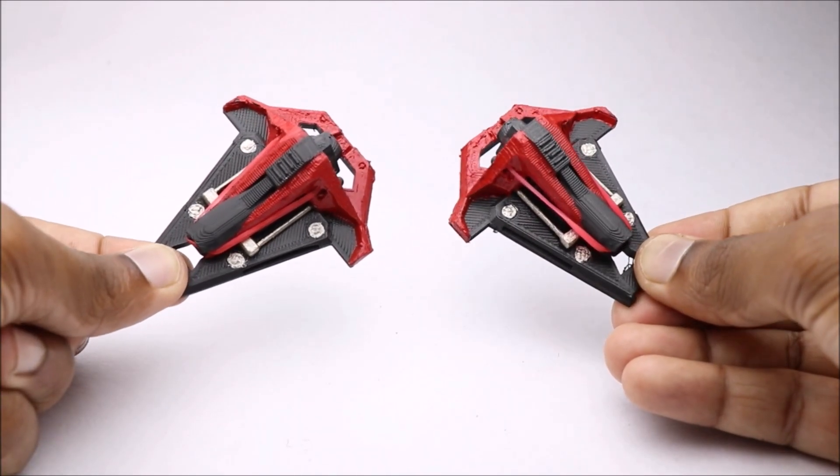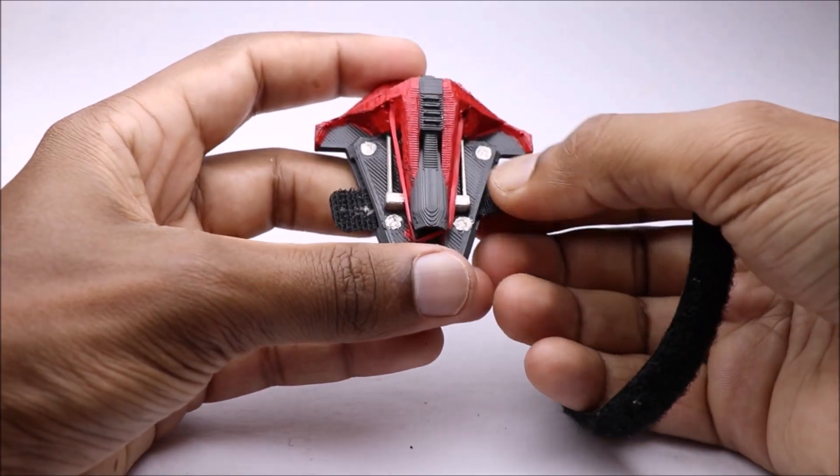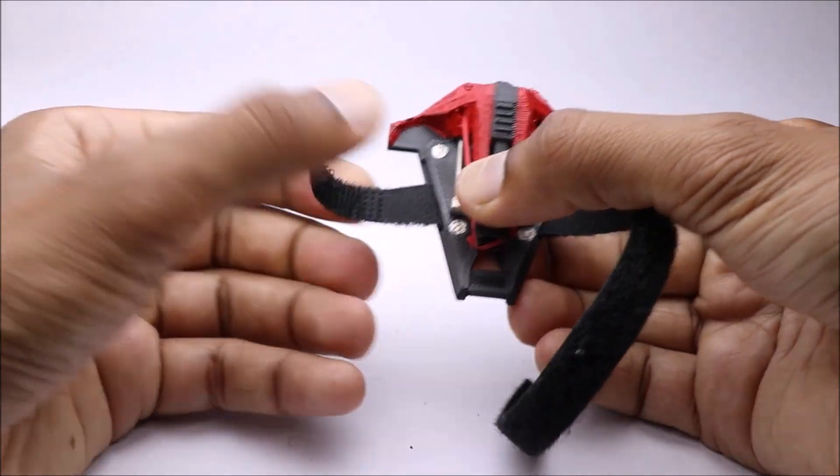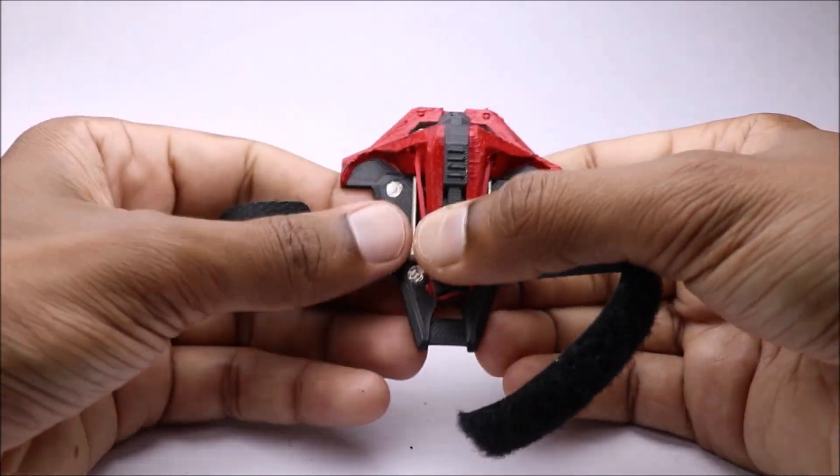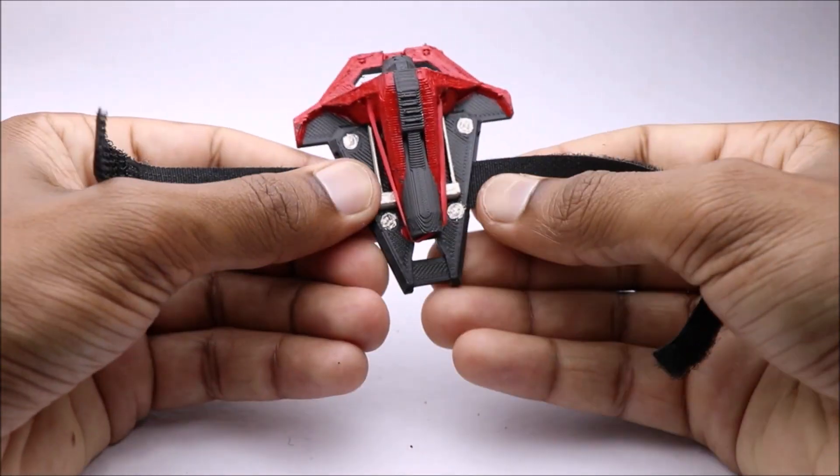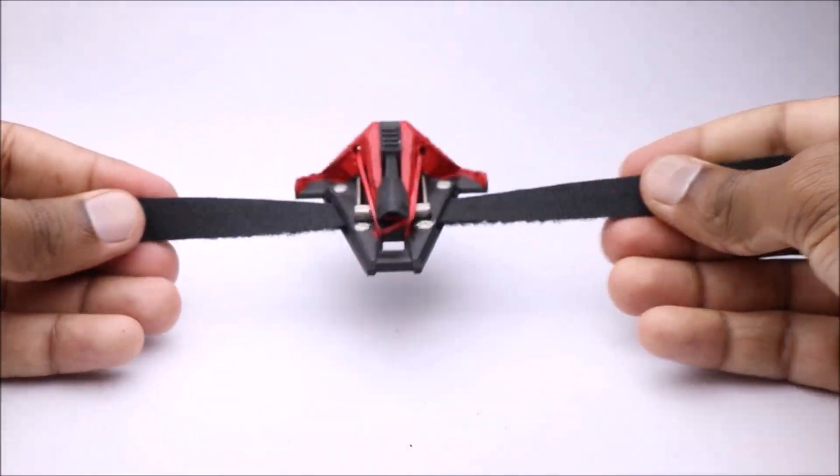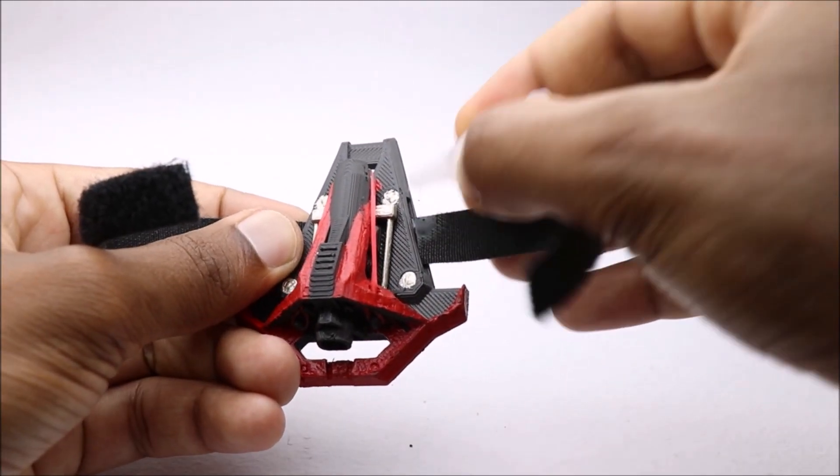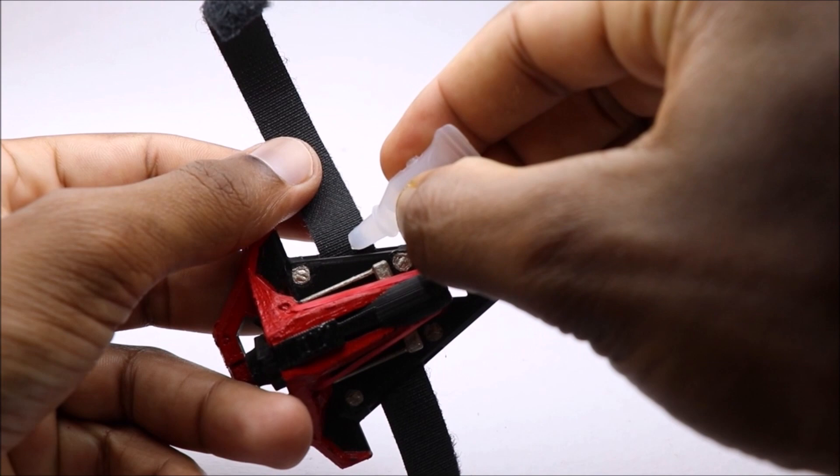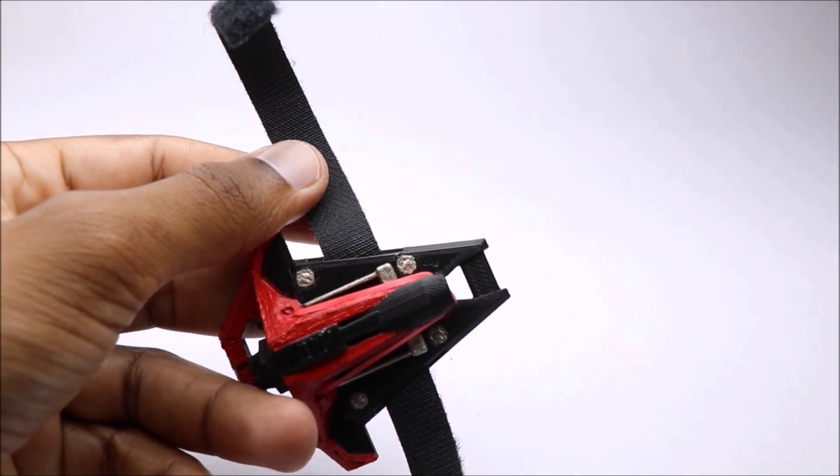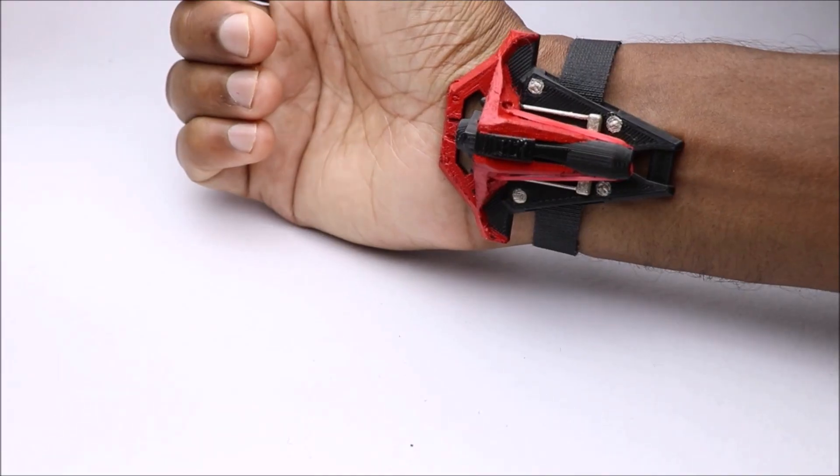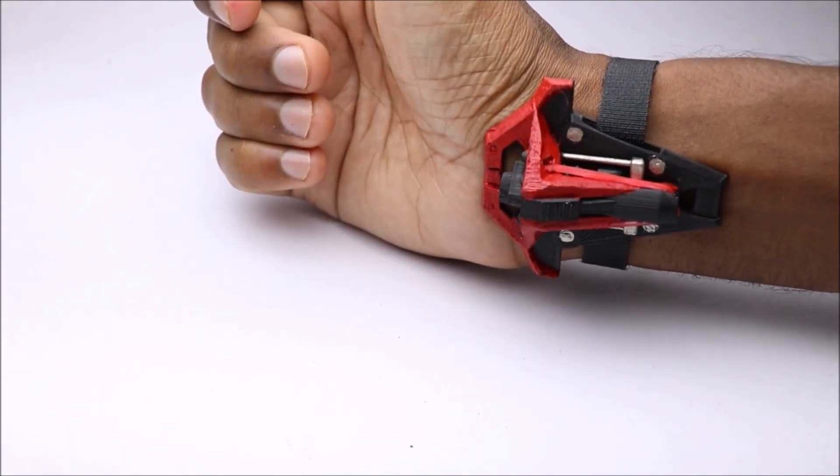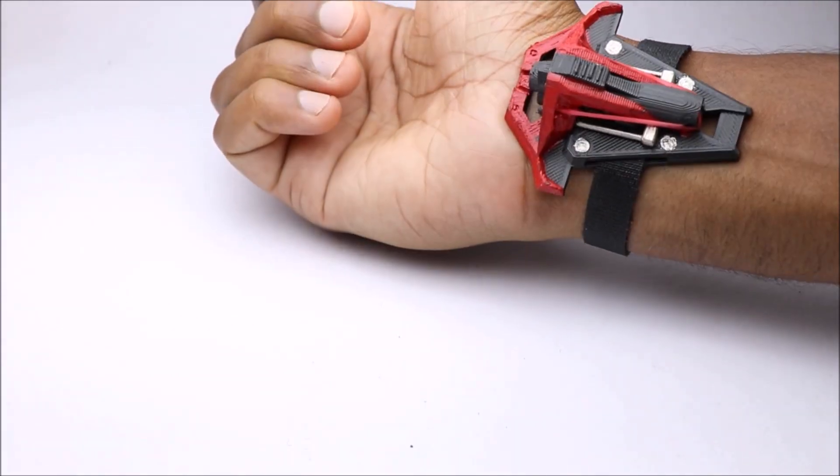After adding elastic band, finally we can add velcro strips. Adding few drops of super glue will make the grip even more stronger. Now our web shooter is ready to rock and roll.